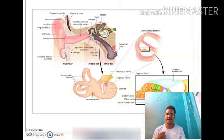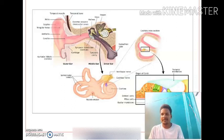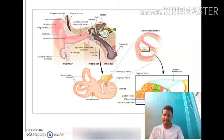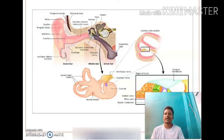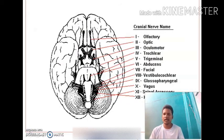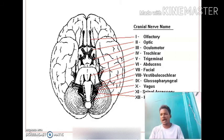The male has one copulatory organ called the penis. Sexes are separate and fertilization is internal. Development is direct, meaning there are no intermediate larval stages. Mammals are viviparous — they give birth to young ones, except Prototheria which lay eggs. A muscular and vascular connection called the placenta is formed between the mother and the fetus, and parental care is seen.